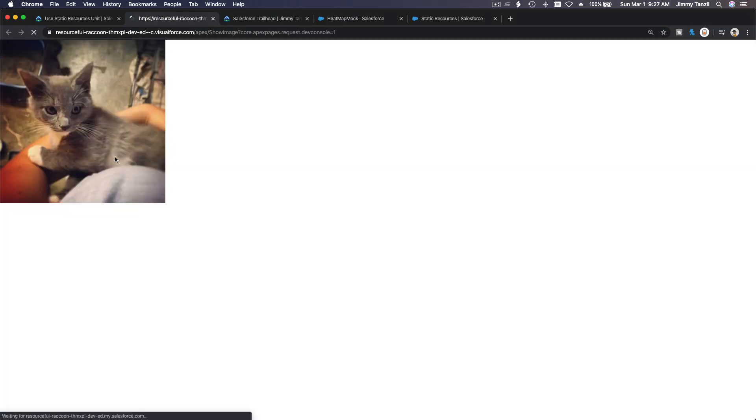Flipping back to the console and hitting preview — a cat image appears. It is working.